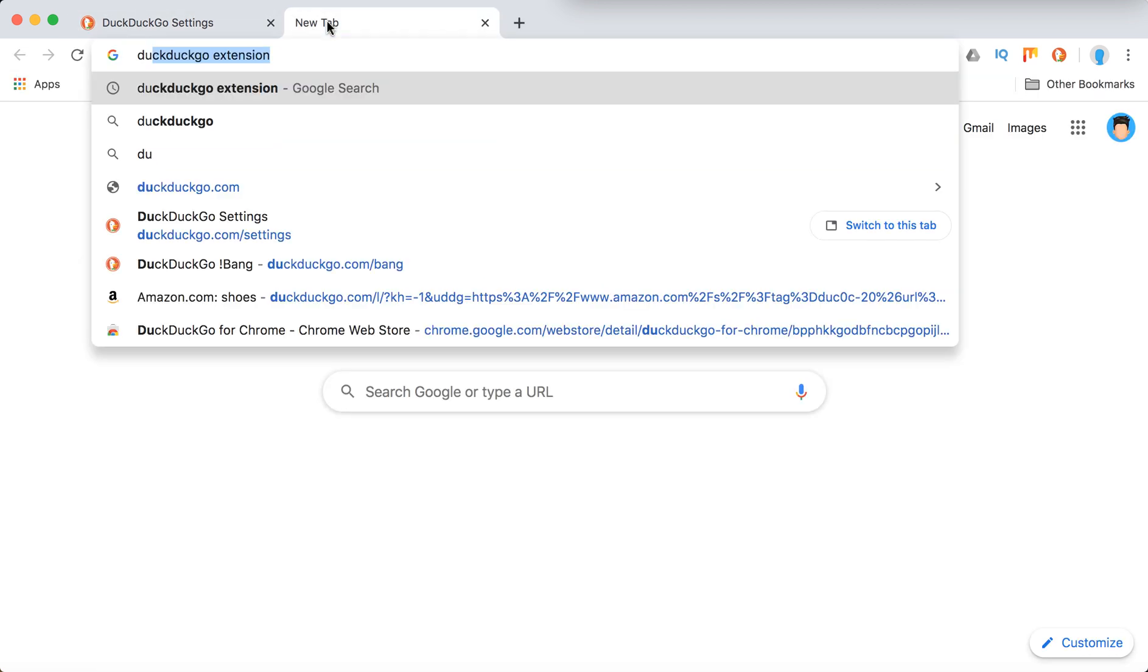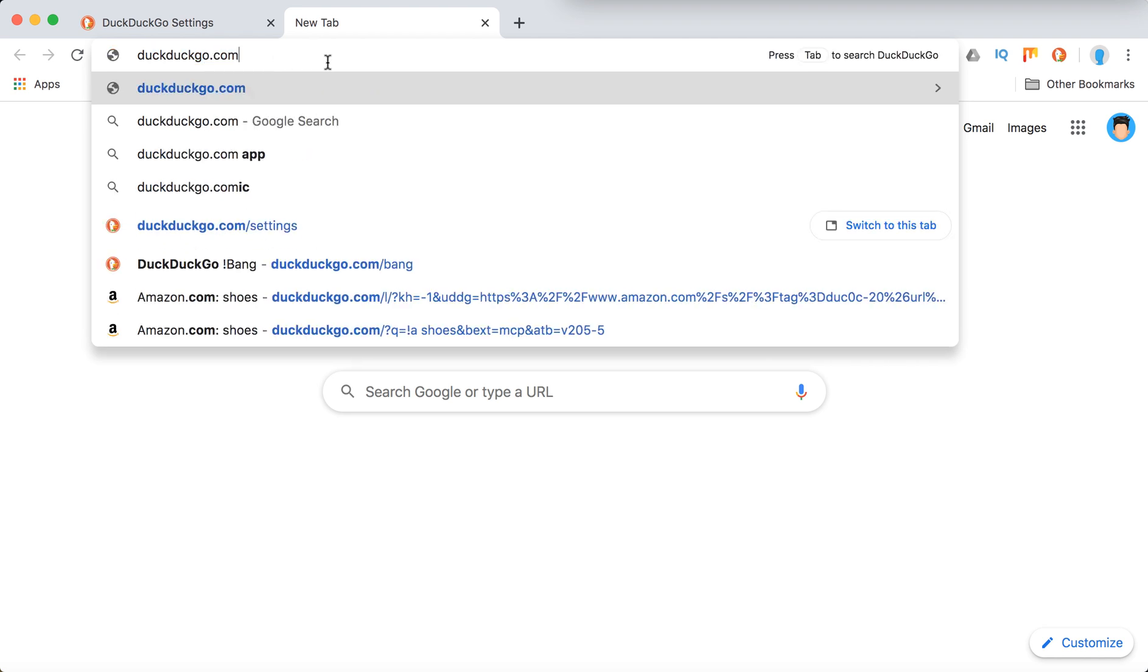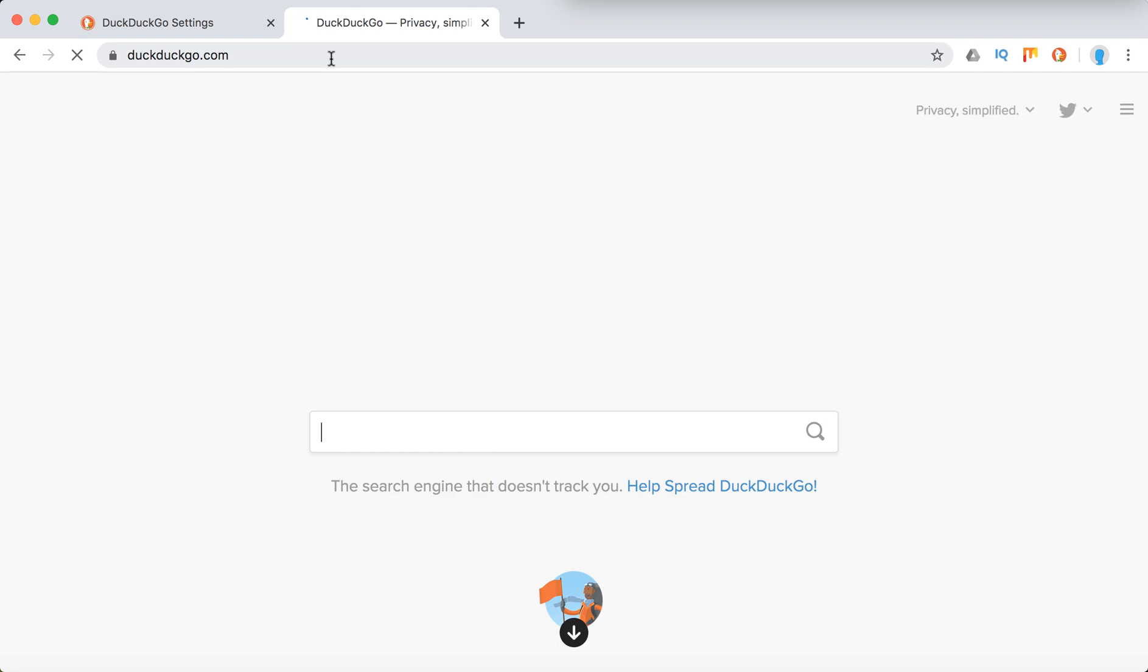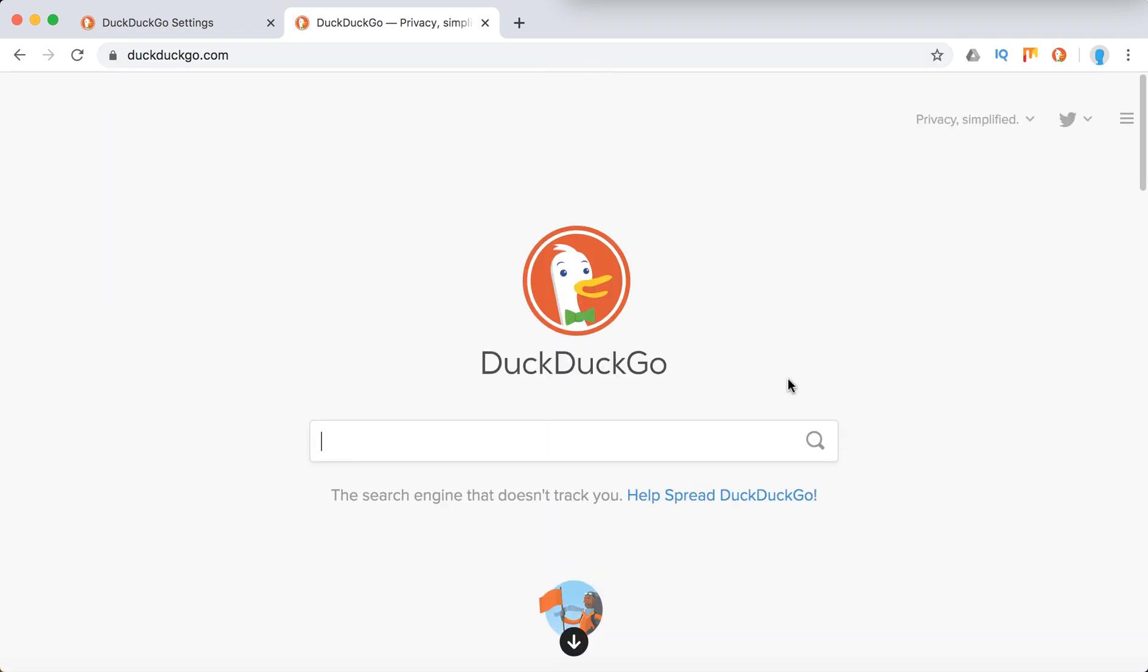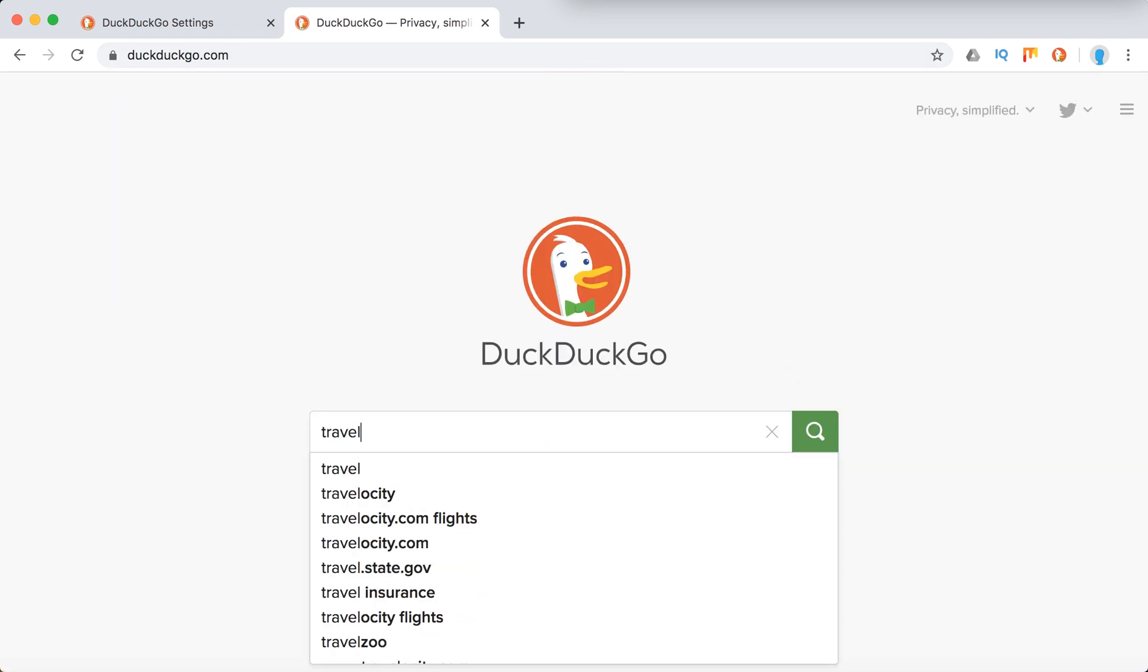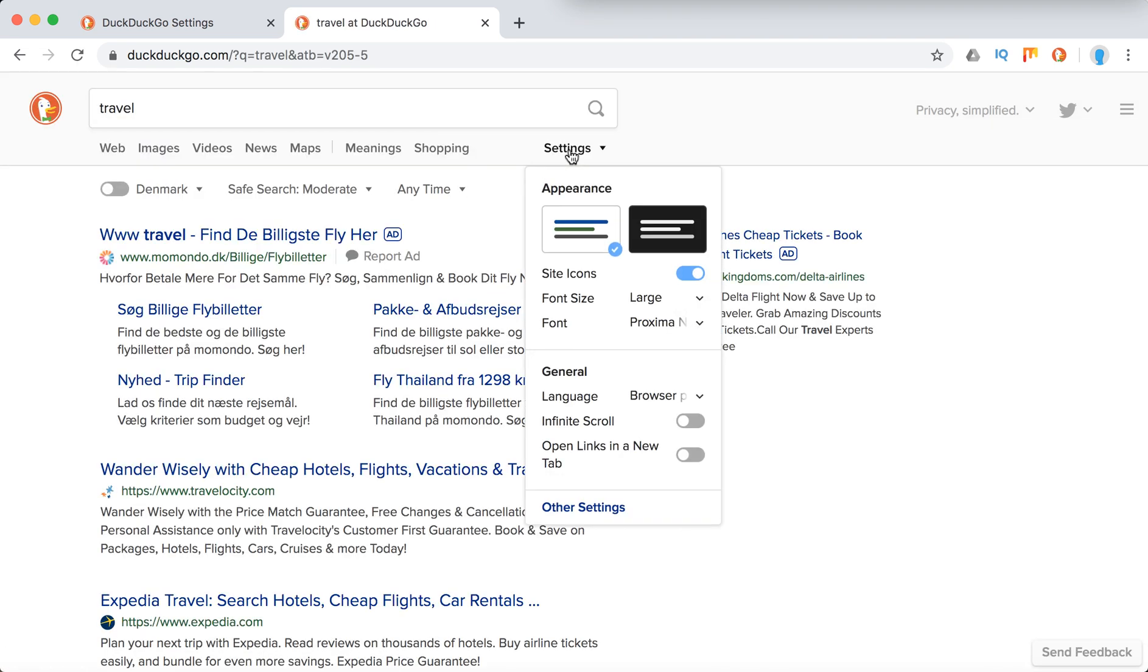You can just go to DuckDuckGo.com, then search for something, and you will have settings right here. Here you will have super quick settings.